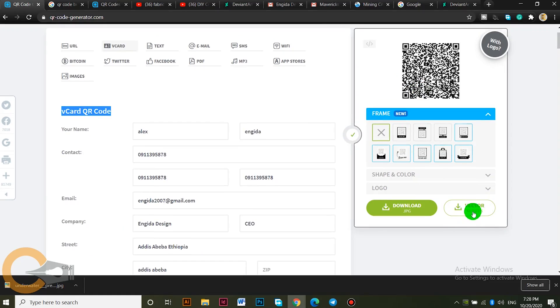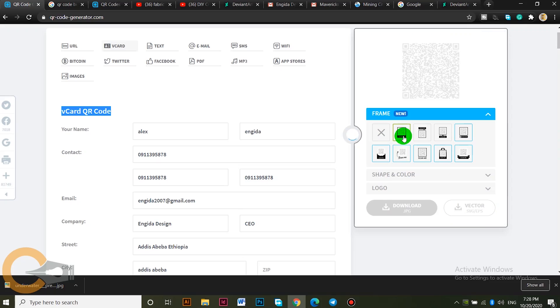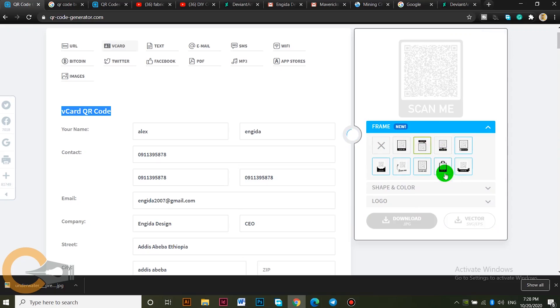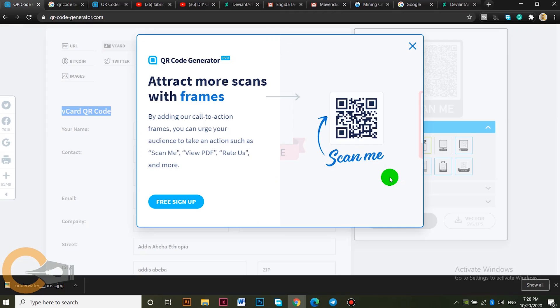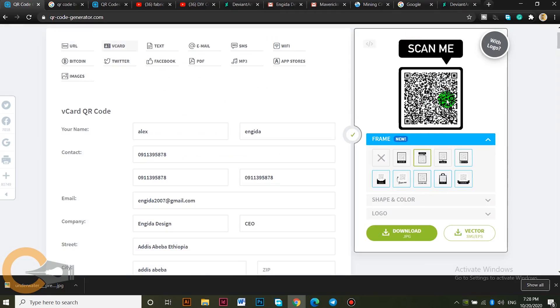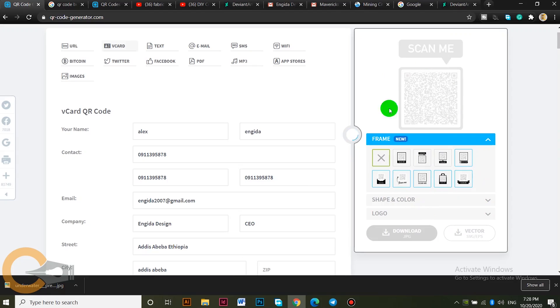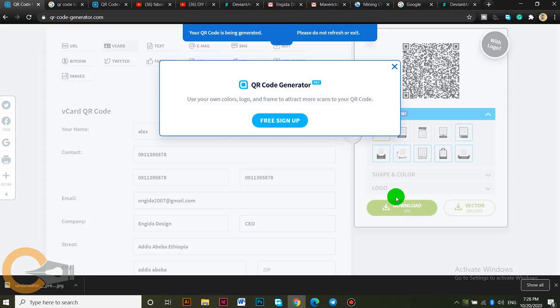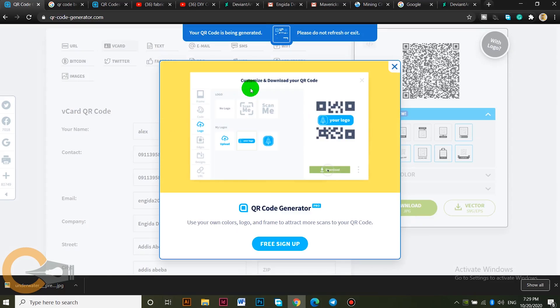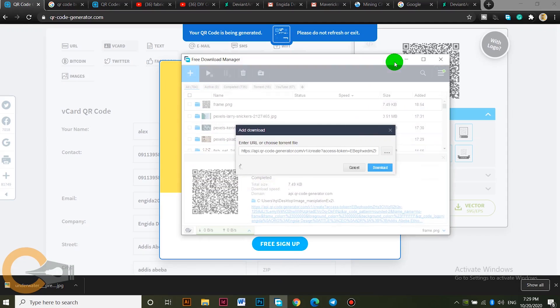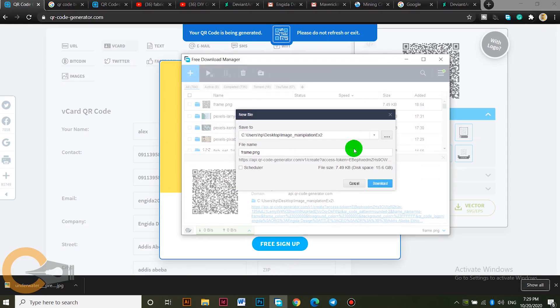You can also do the same with the details, name, and other information. Download it, it's free. Sign in line, just let me sign up with my email for the free part, then let me download it.